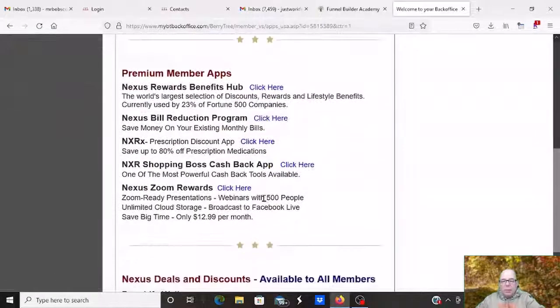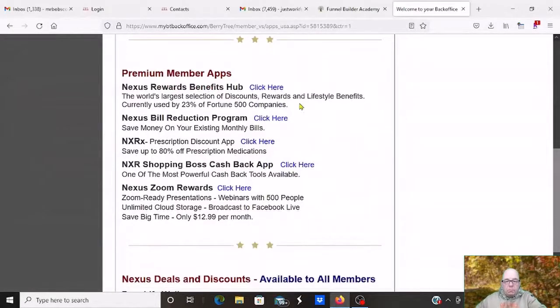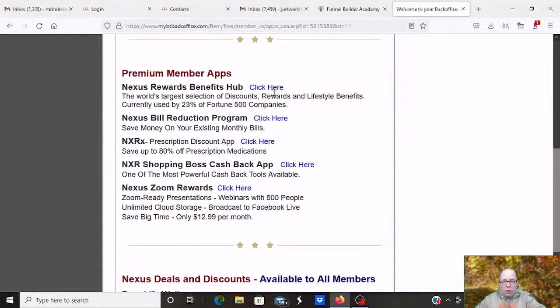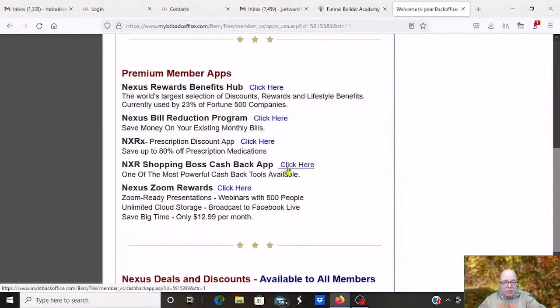Also, as a premium member, I've already said we have the benefits hub. And that can save the average person up to $400 a month. We have our prescription discount. We have our shopping boss.